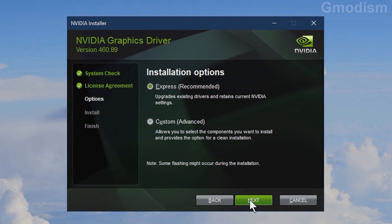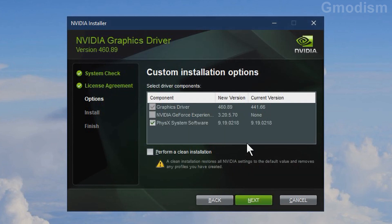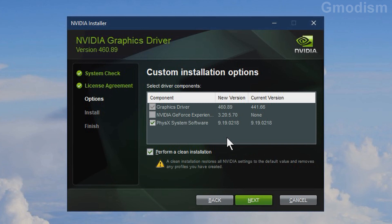On install options you can select Express or Custom — we will select Custom. Under Custom installation options you can review the packages that will get installed. You can uncheck PhysX system software, but there is no reason to do that since you'll often need that for some games. We can also select to do a clean install. We will select a clean install since we had some issues. This will reset all NVIDIA settings to default. Check that option and click Next.